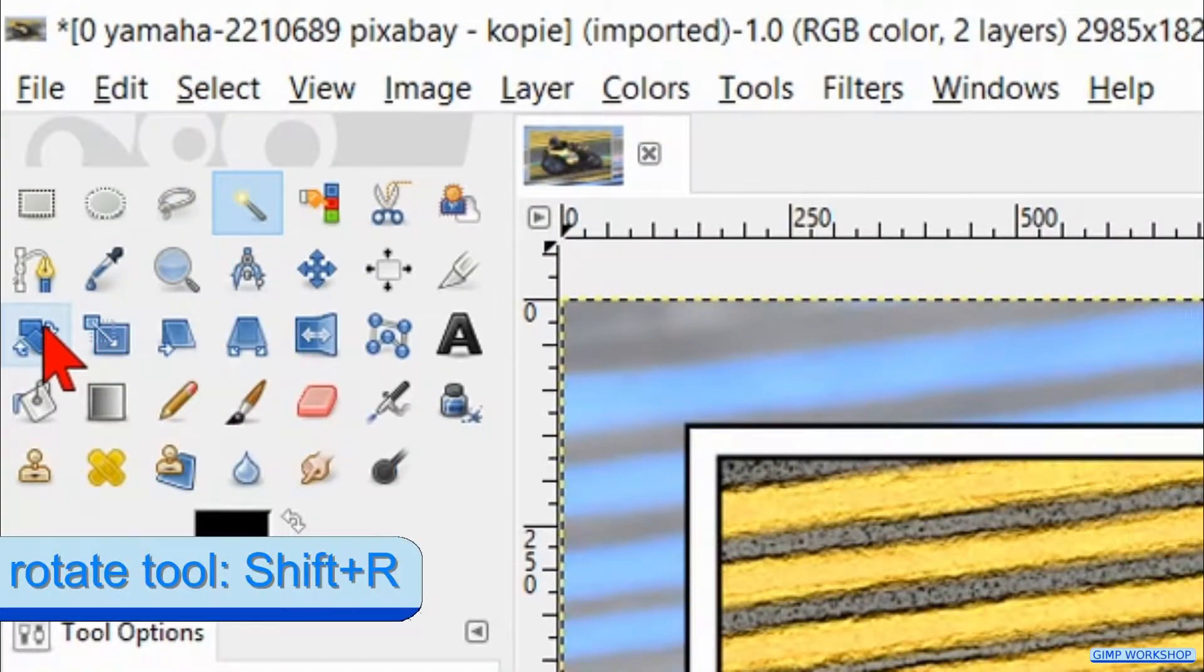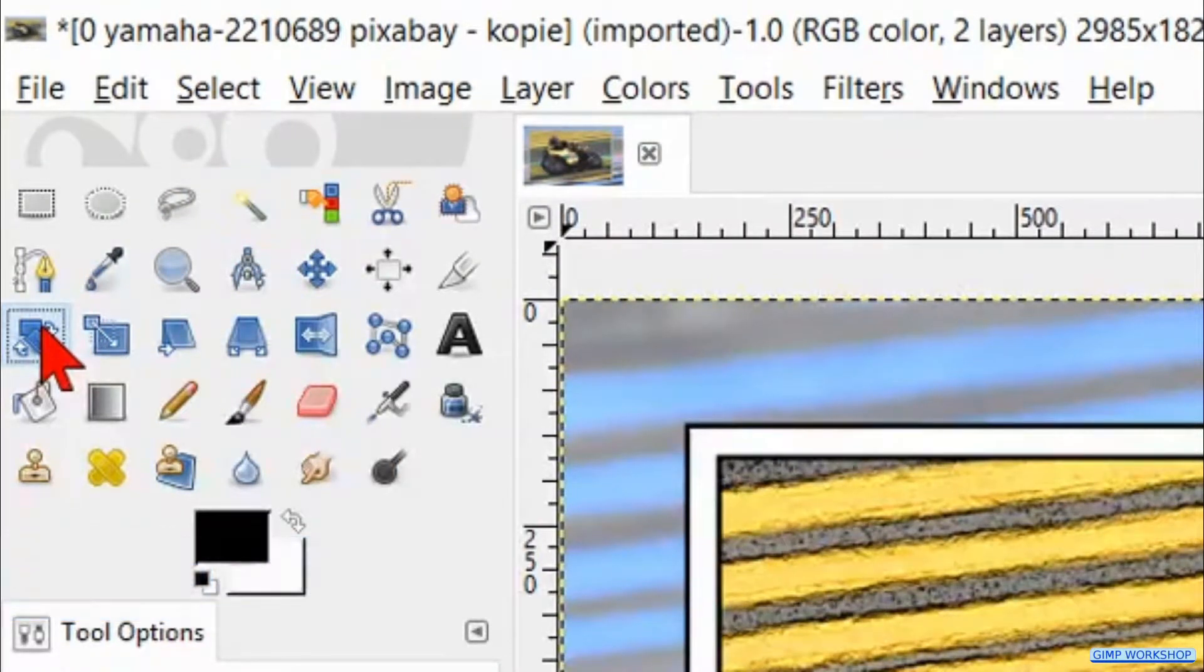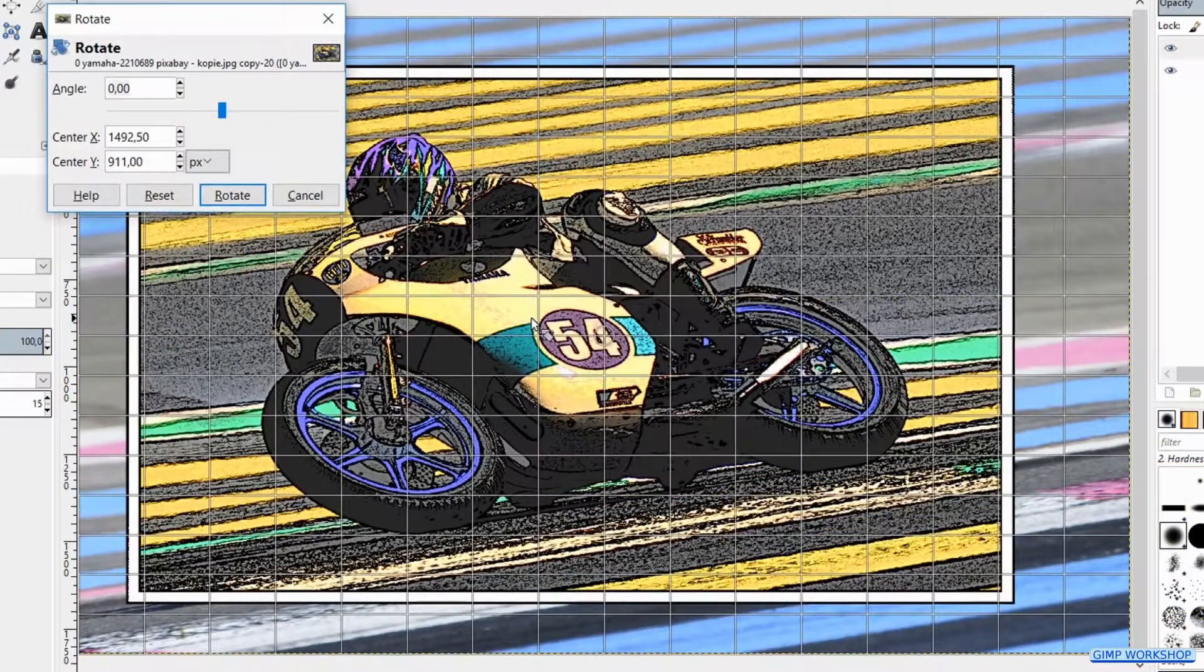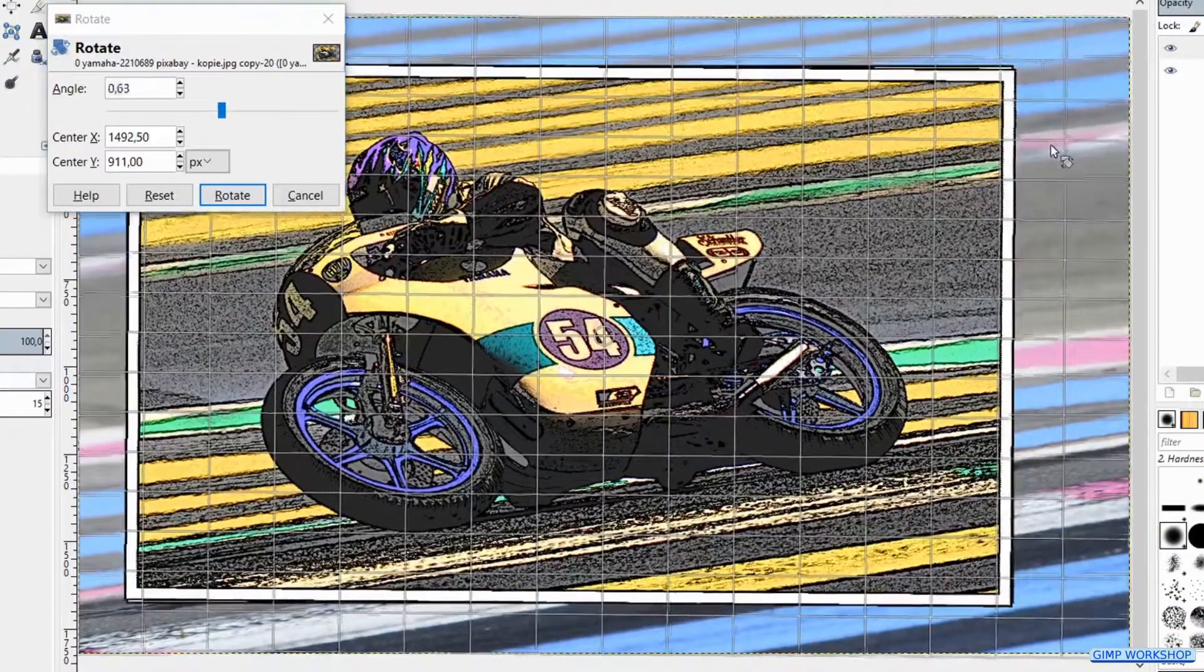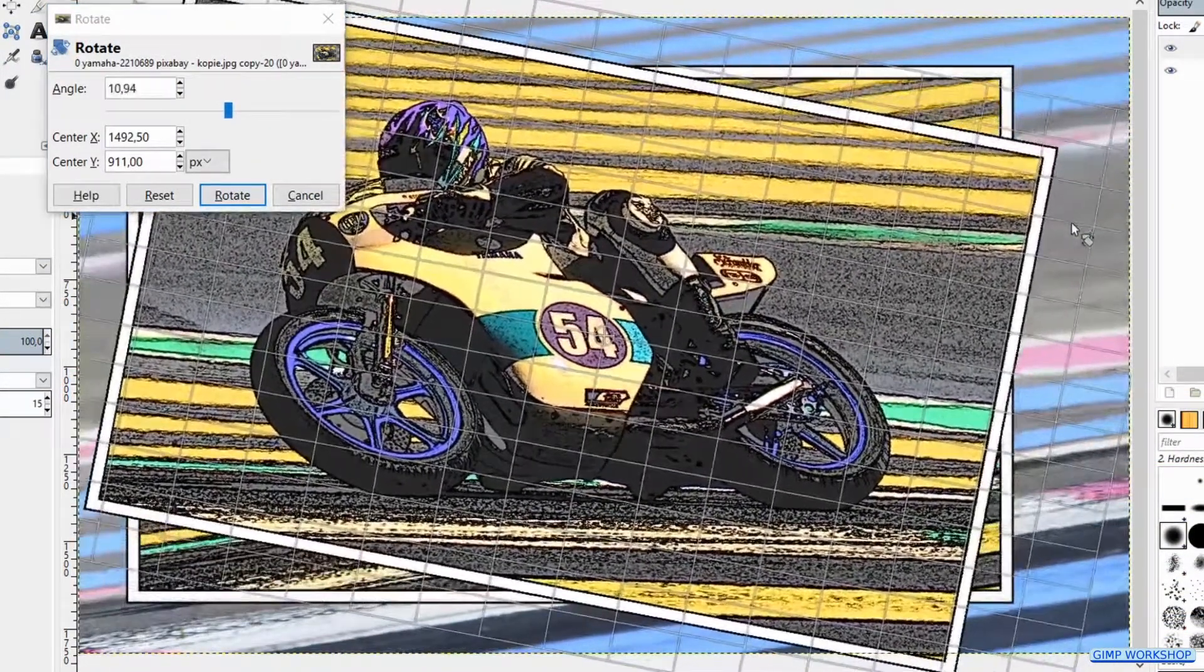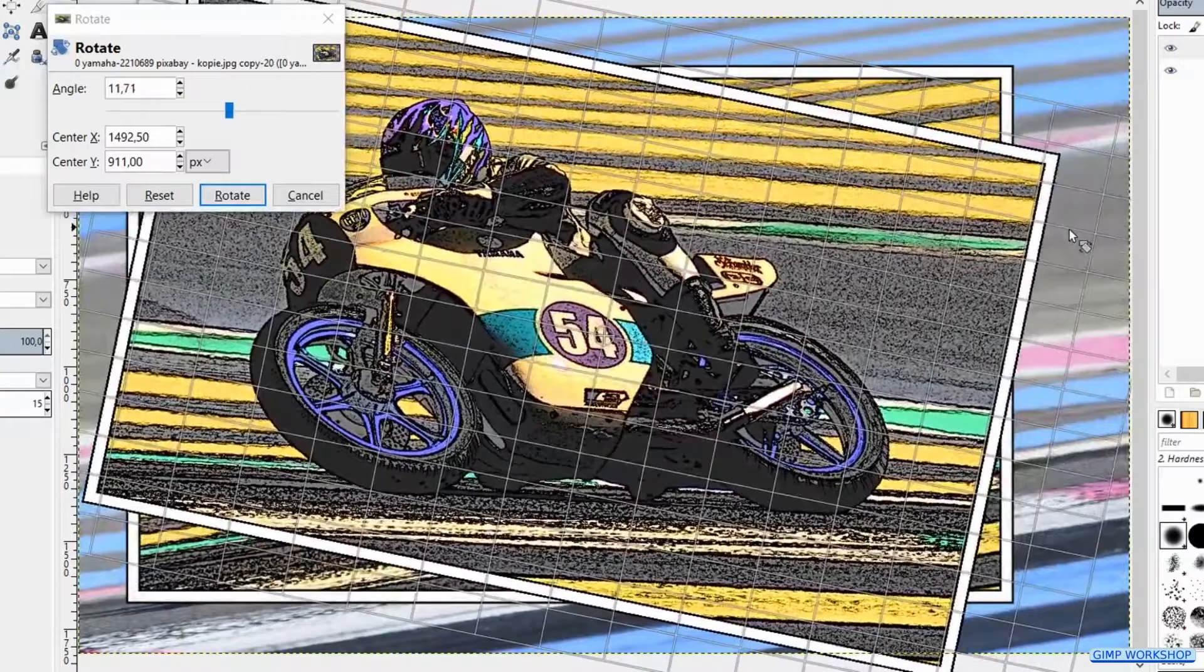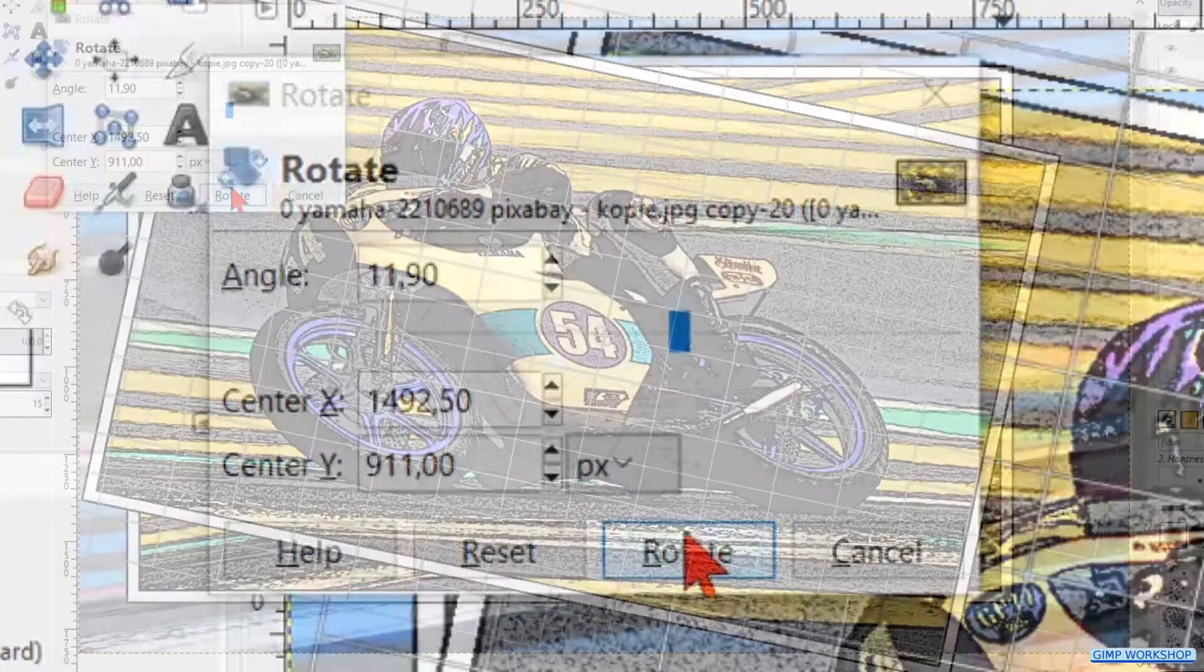Activate the Rotate tool in the toolbox. Go ahead and click in the image and rotate the image as shown in the video. Then click Rotate.